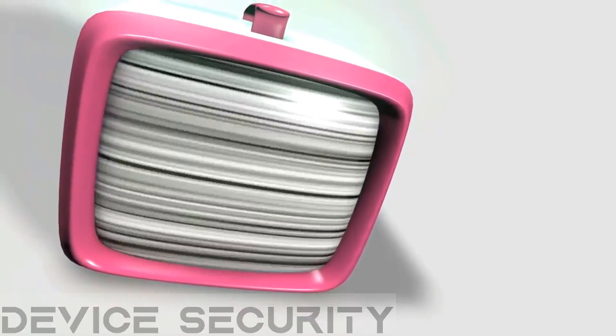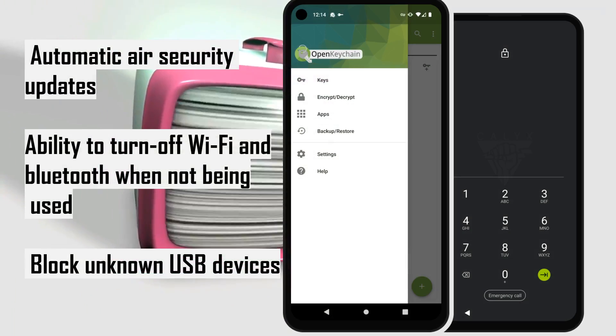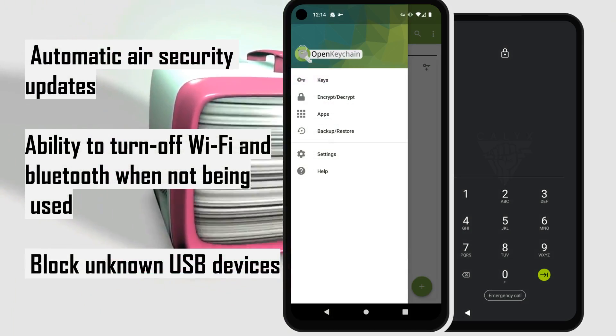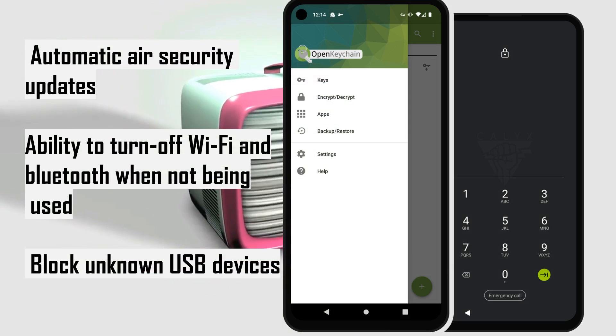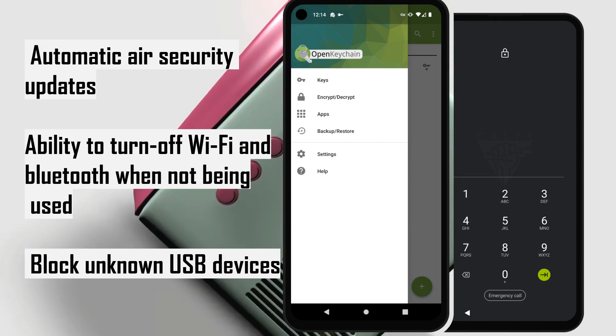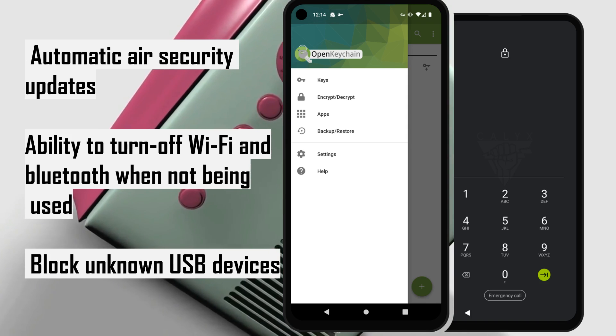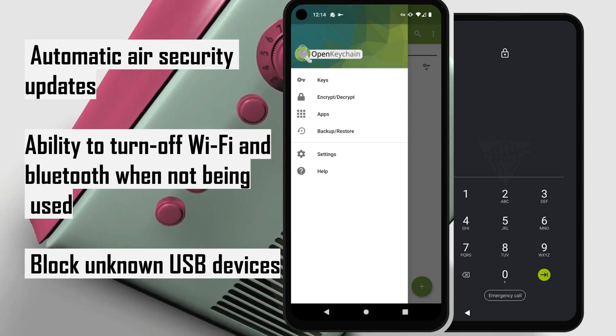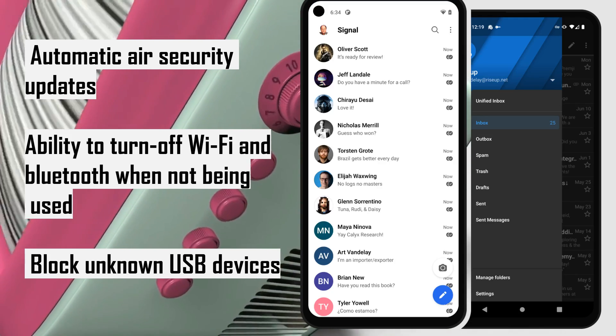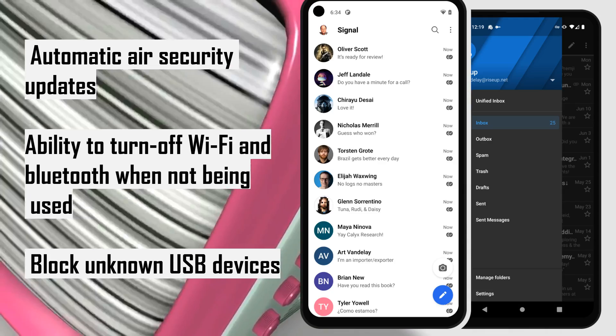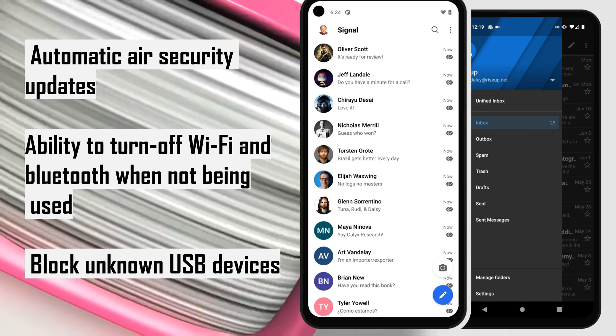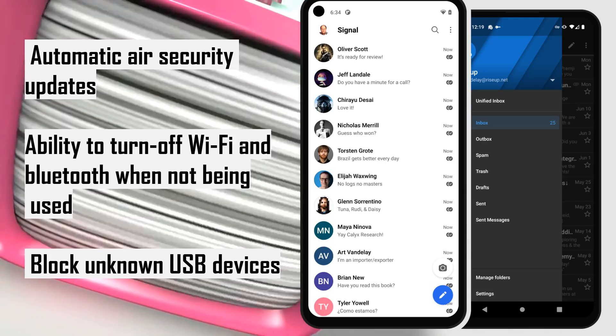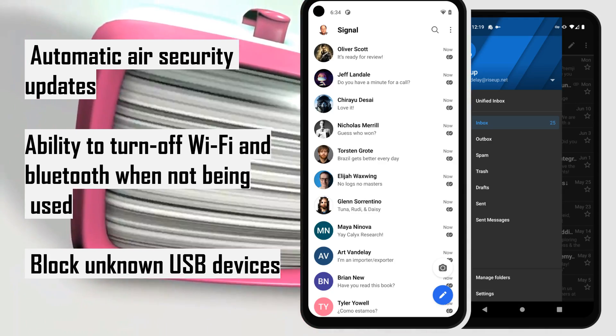Device Security. You can get automatic monthly over-the-air security updates, ability to turn off Wi-Fi and Bluetooth when not being used, and block unknown USB devices. Privacy settings let you see what apps are requesting which permissions. Directly make an encrypted call using Signal or WhatsApp from the dialer.